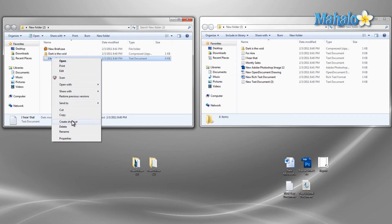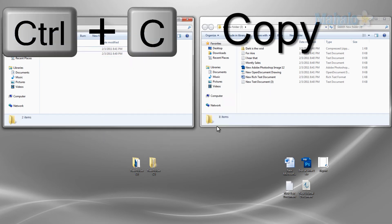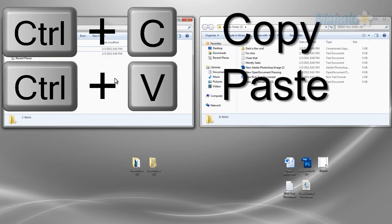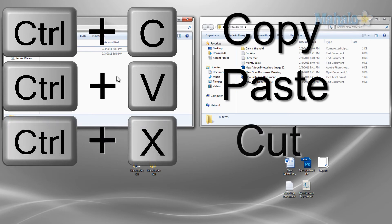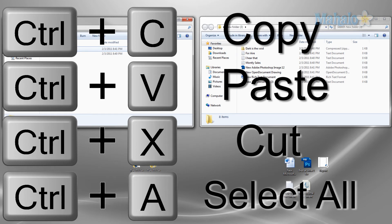Now recapping what we've went over, to copy, control plus C, to paste, control plus V, to cut, control plus X, and if you'd like to select all files, control plus A. And also utilizing the right click to do these same functions.